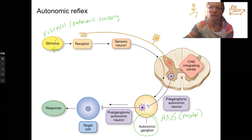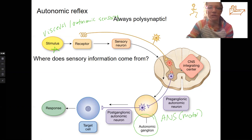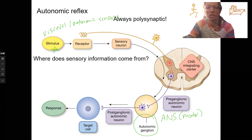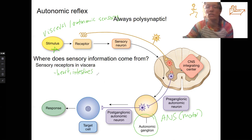So what would this stimulus be? It might be something in the viscera — it's a visceral reflex. Where does the sensory information come from? It comes from the viscera. So the heart, the intestines, there's also some in the eyes — for example, sensory receptors in the viscera. So this could be heart, intestines, there are pupillary reflexes, other eye blink reflexes, things like that, smooth muscles in various locations.